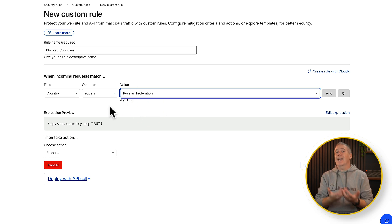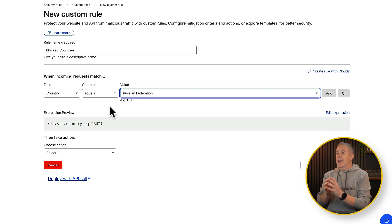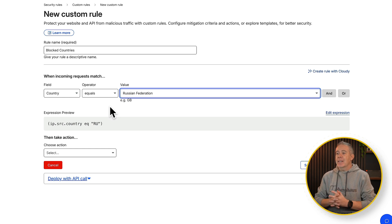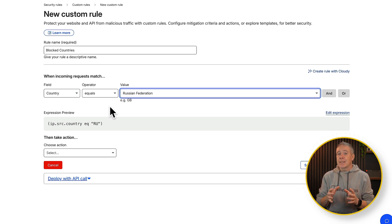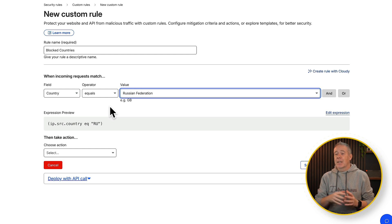Now obviously there's going to be ways around this. This isn't going to be a perfect scenario but it is a good starting point if you want to mitigate a lot of traffic that may be coming in using normal methods.